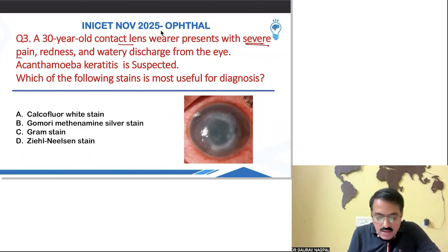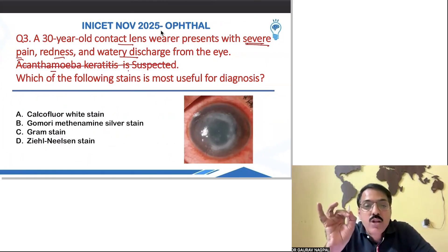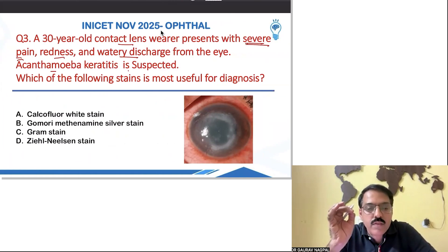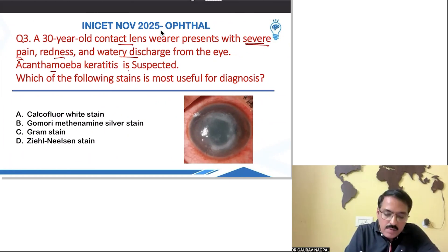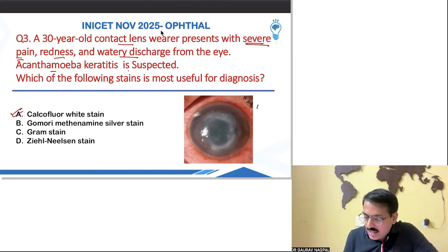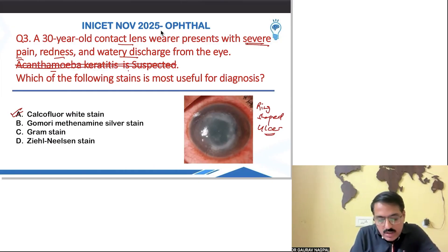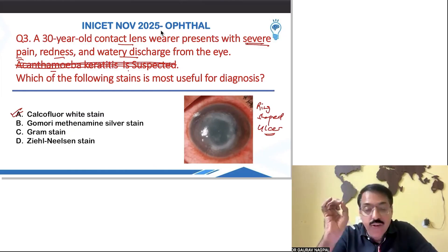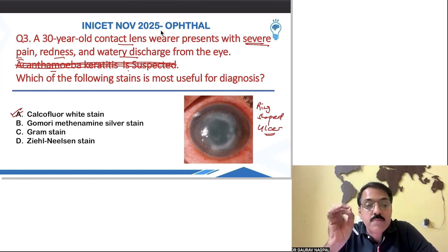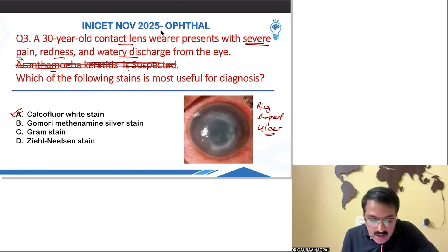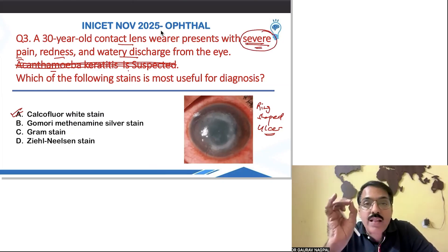The next question: a contact lens user presents with severe pain, redness, and watery discharge. Acanthamoeba keratitis was suspected. The stain most useful for acanthamoeba is calcofluor white — this we have done in class. A classical ring-shaped ulcer was shown, classical for acanthamoeba. Some people are confusing this with pseudomonas, but a pseudomonas ulcer will not be ring-shaped — it will have a hypopyon.